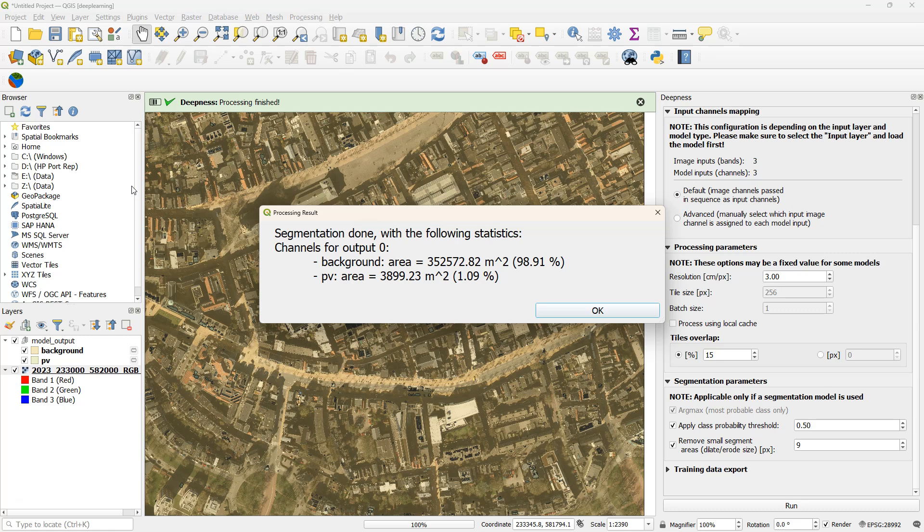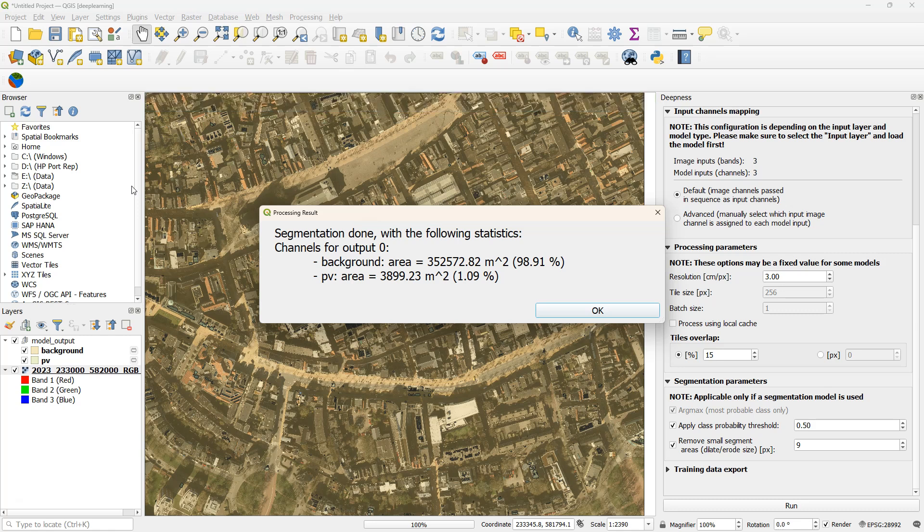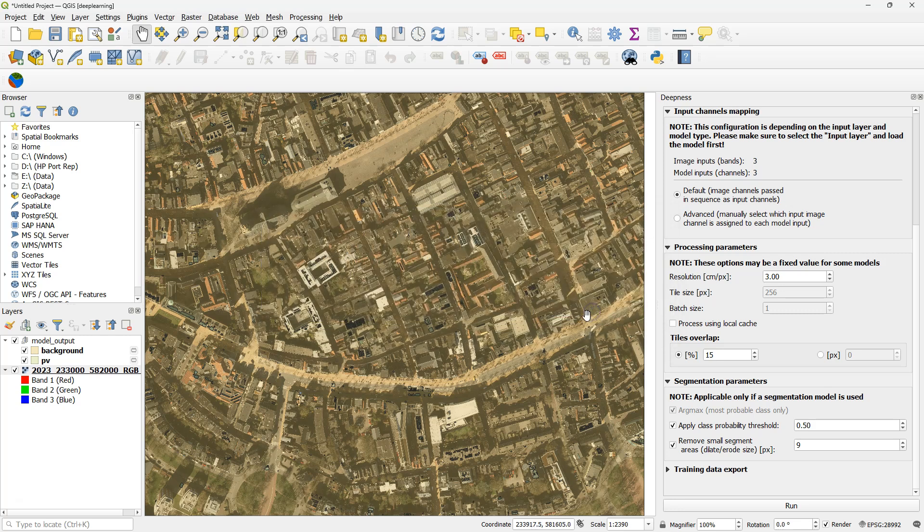When the segmentation is done, you will see this pop-up. It shows you the amount of area that is the background and the amount of area of the objects that you've segmented. In our case, the solar panels.